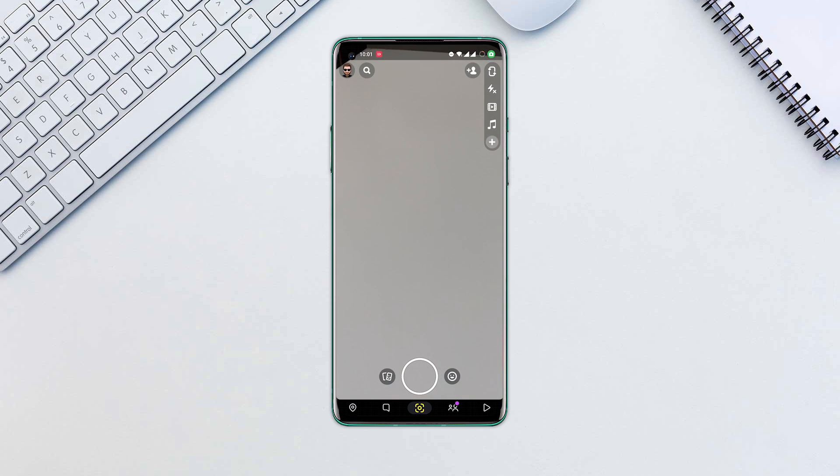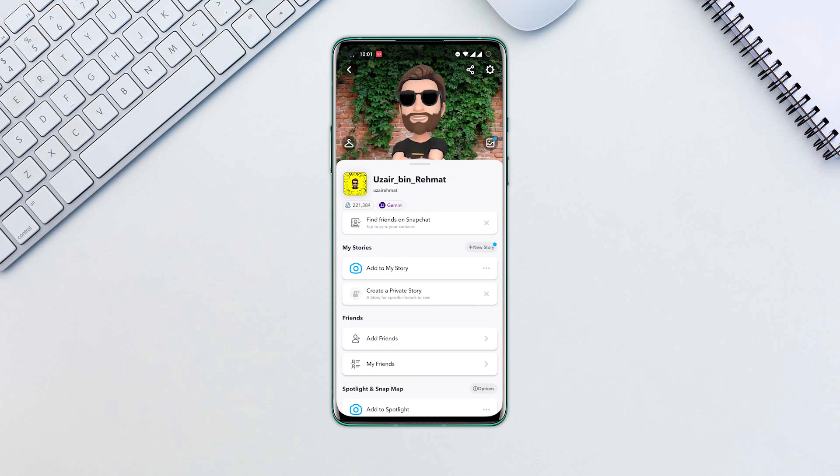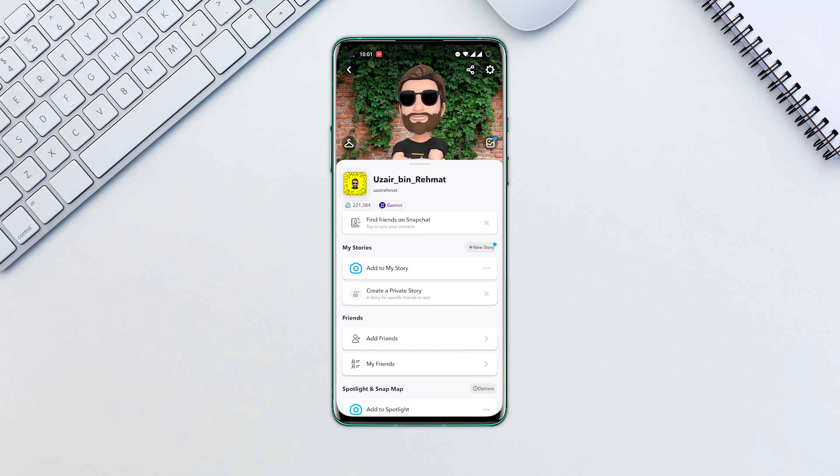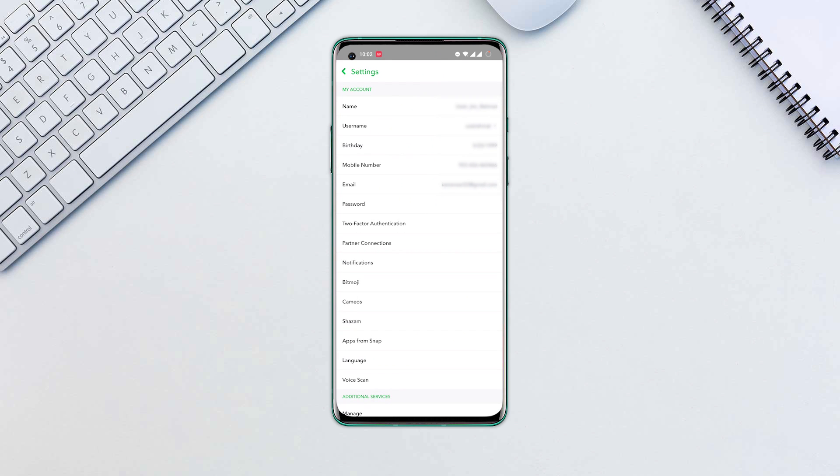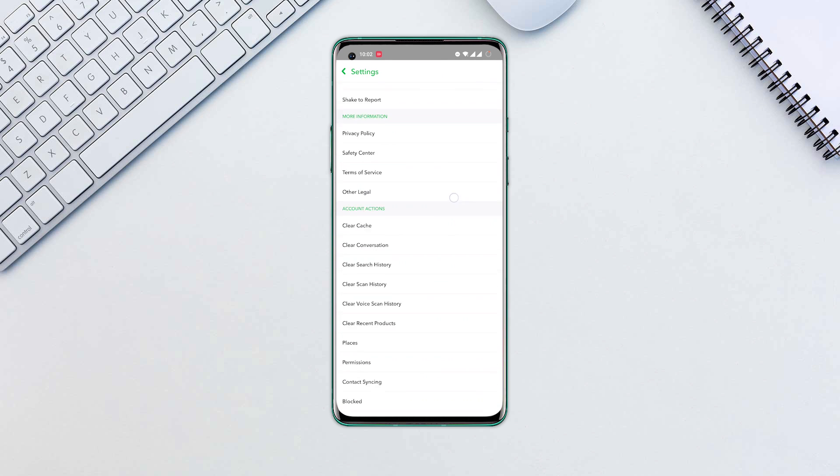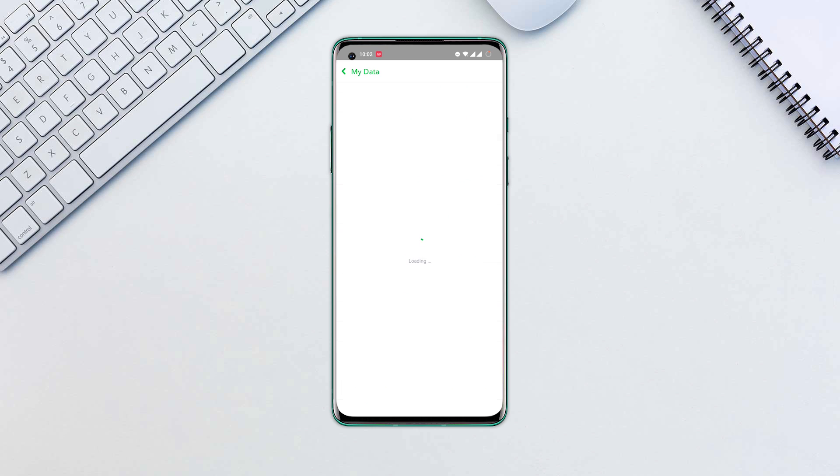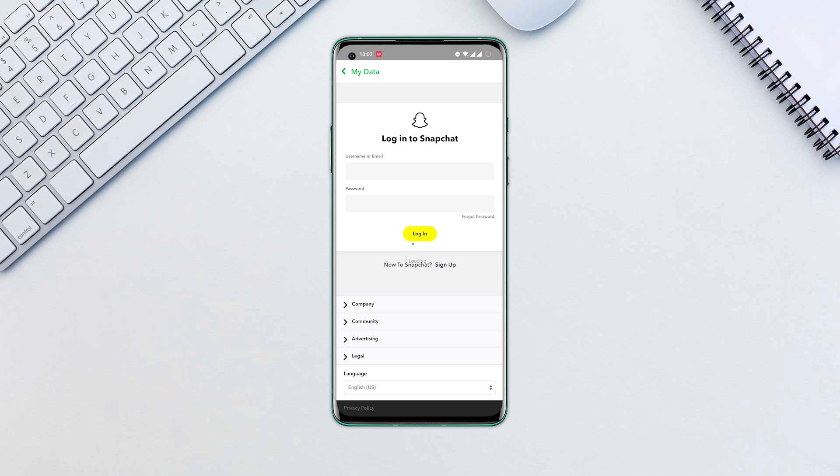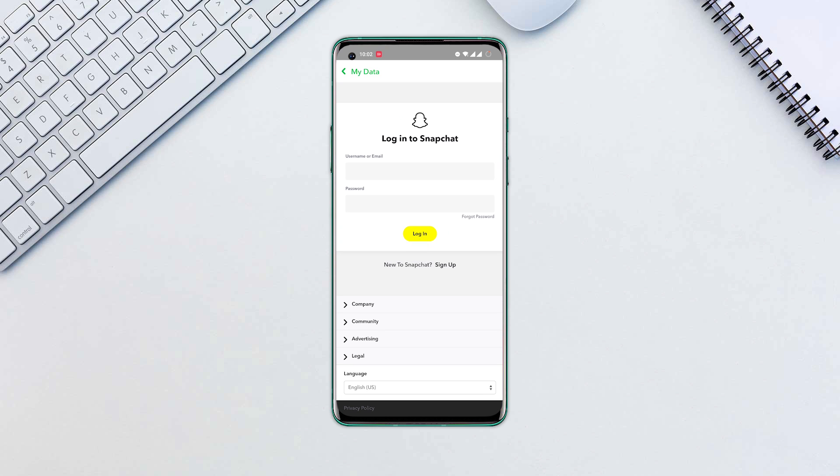Open the Snapchat app. Tap on your profile picture to go to the account page. Tap the settings icon, then scroll down to account actions. Tap my data and re-login to Snapchat.